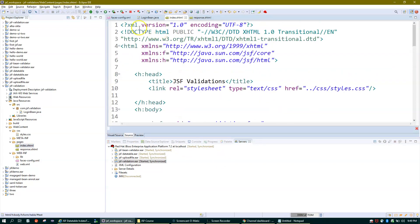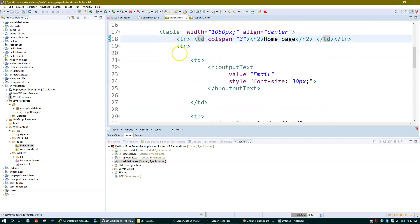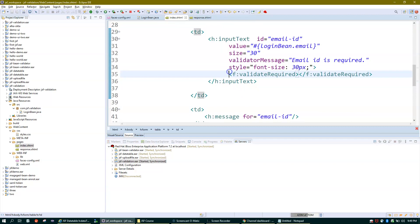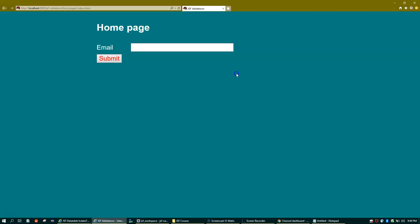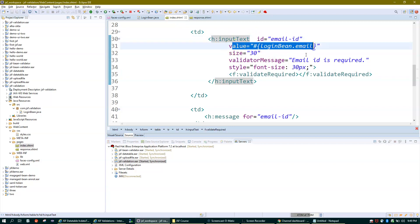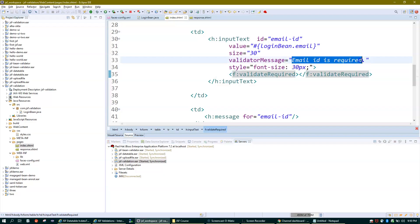On the main page index.xhtml we have an output text displaying 'Email' and an input text box for user input. Inside it I have f:validateRequired — the purpose of this tag is to ensure the user enters some value in the input text box. If no value is entered and the user clicks Submit, a message appears. Let me test: if I simply click Submit, you can see 'Email ID is required' is displayed on the screen.